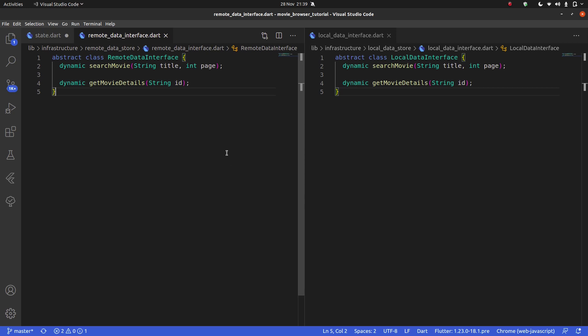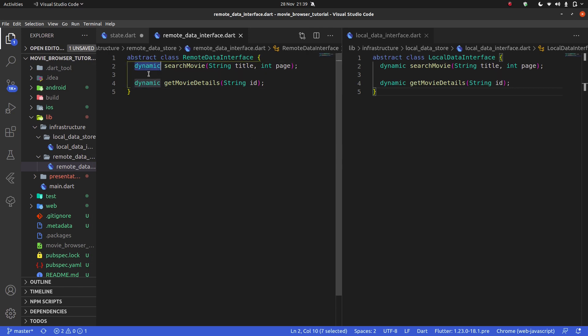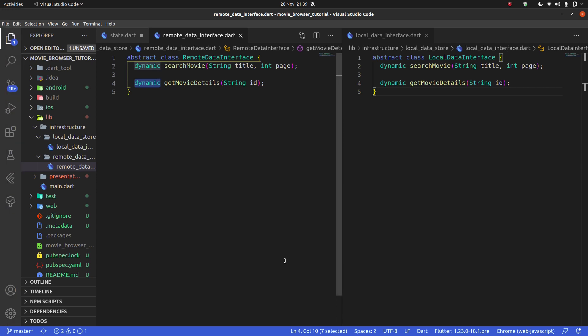I'm going to end this video here. In the next video we're going to talk about the return type, because `dynamic` isn't correct — I just didn't want to overload this video with too many ideas at once. So for now, I'm out.